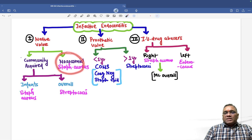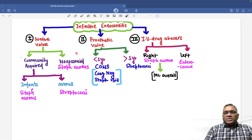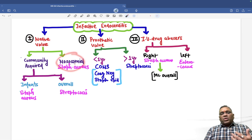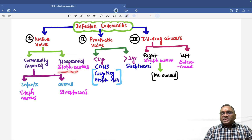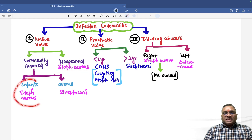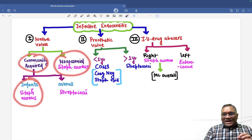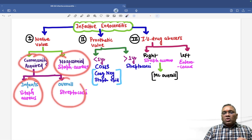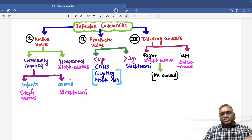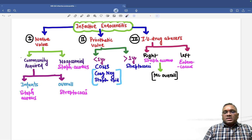For nosocomial — that is, hospital-acquired — native valve infective endocarditis, the answer will be Staph aureus. So for infants: Staph aureus; nosocomial: Staph aureus; but community acquired overall will be streptococci.